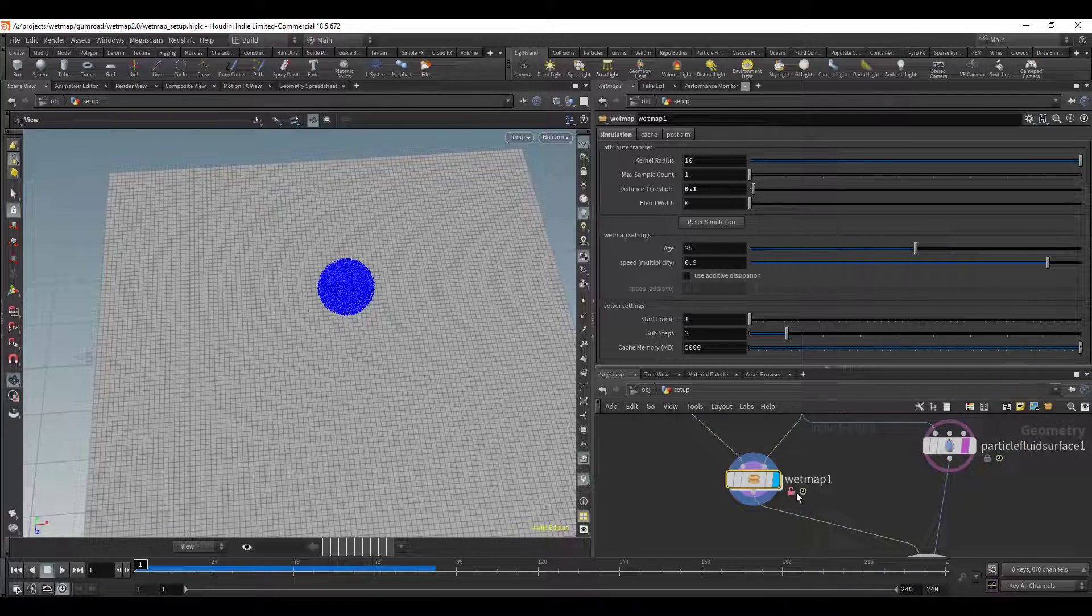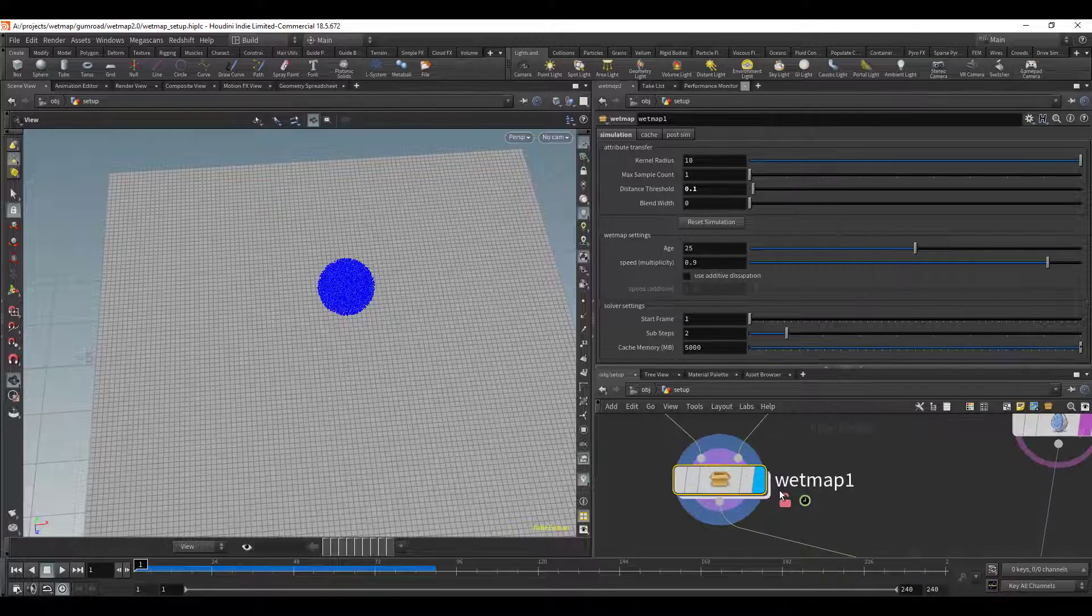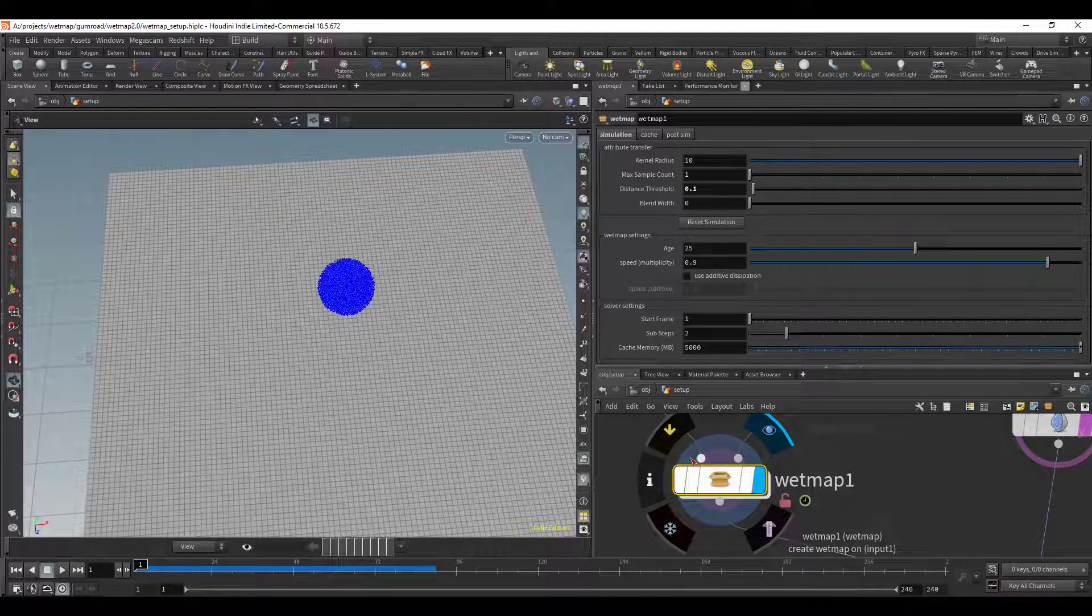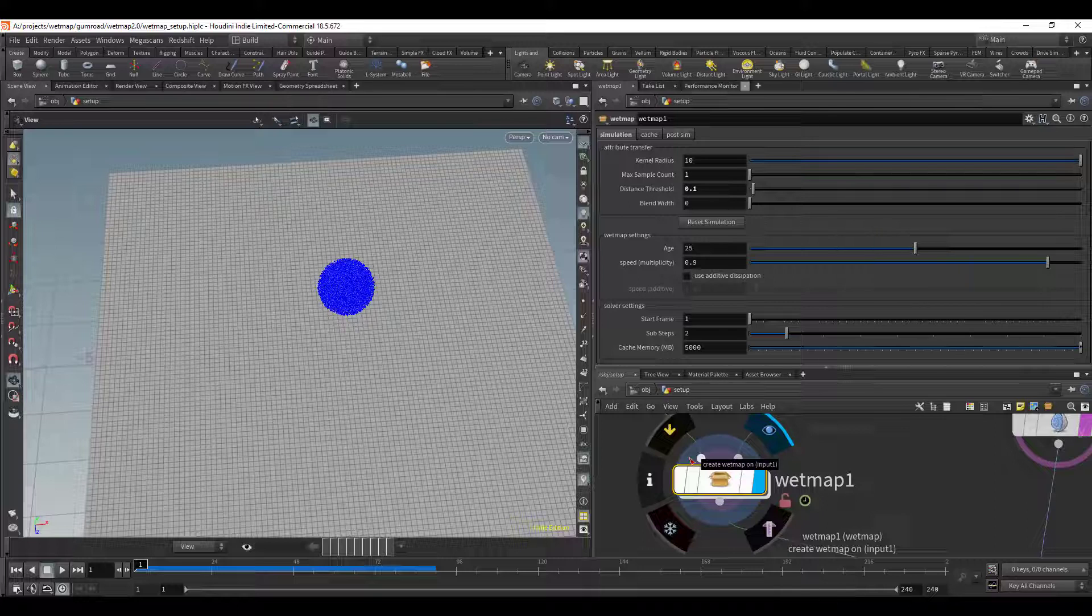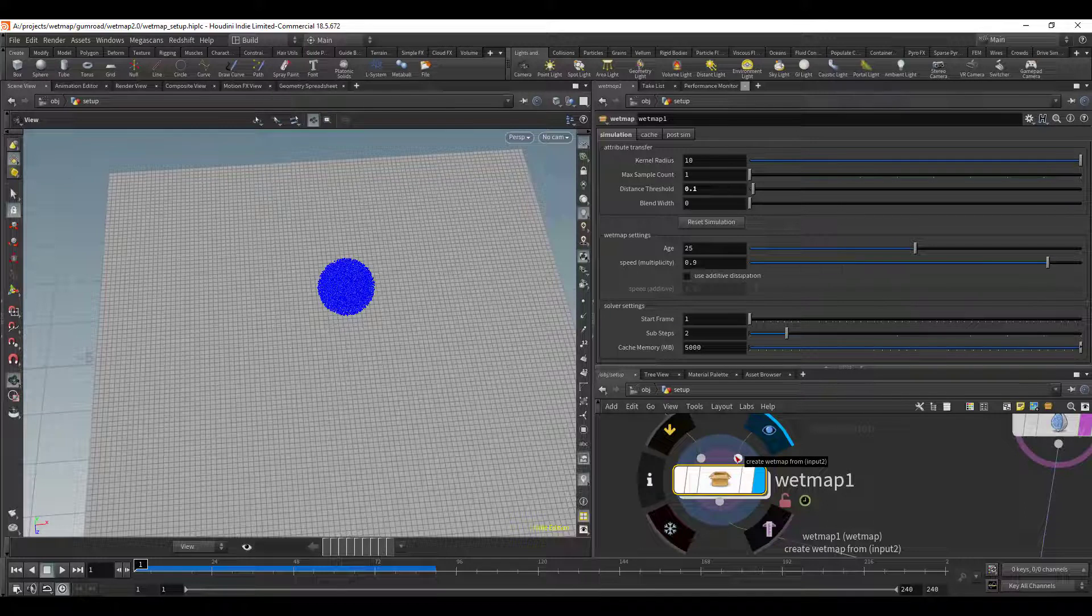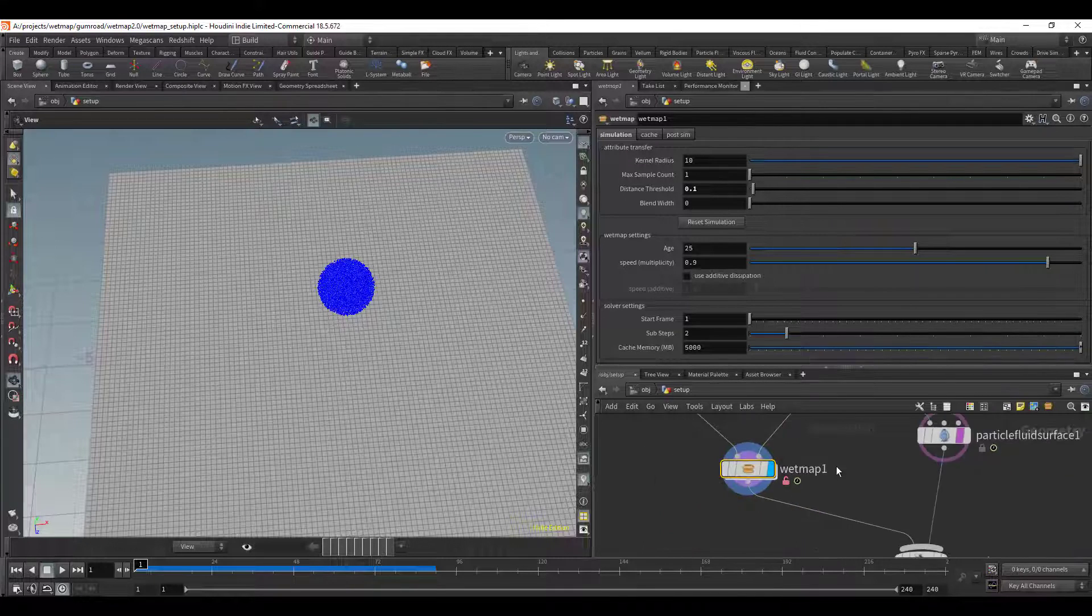So let's go ahead and take a look at the wet map solver. On the left side we have create wet map on, so this is going to be the geometry that you're creating the wet map on which in this case is going to be the ground, and then your second input on the right will be what you create the wet map from.